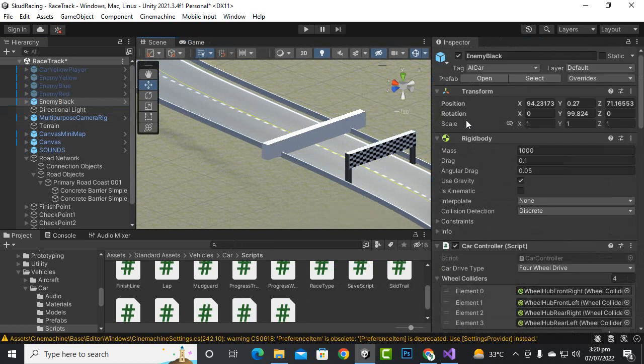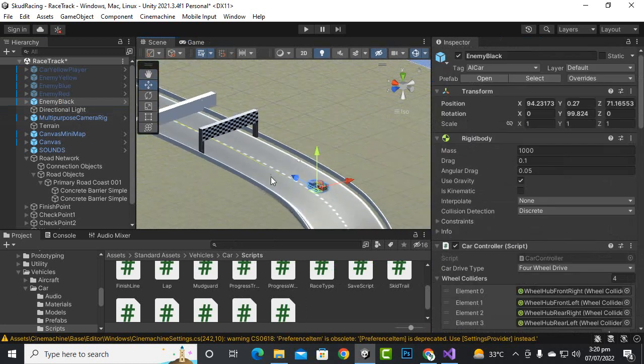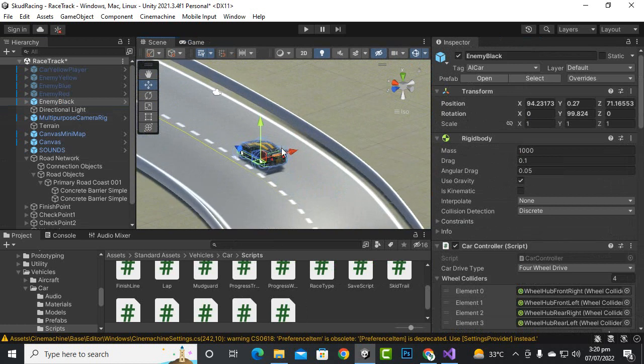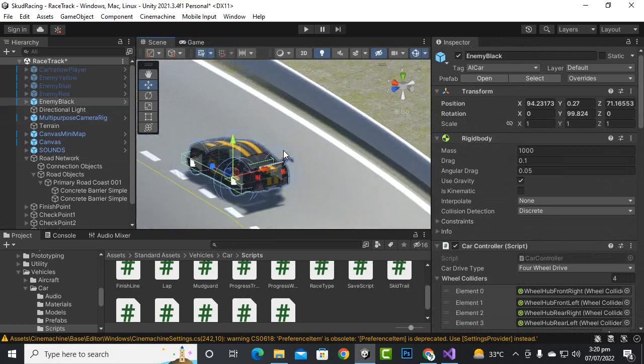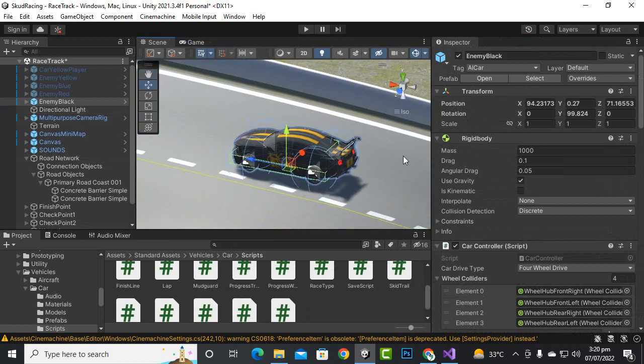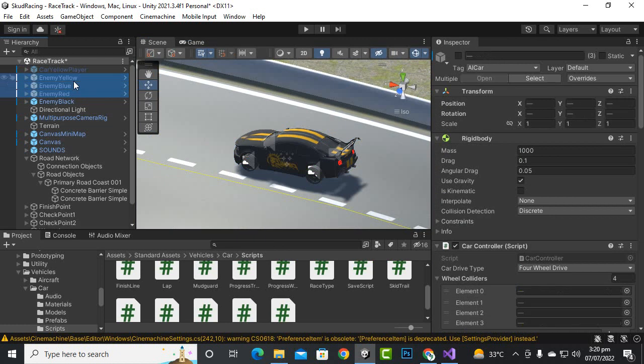For the car, we will just select the car which is enemy black car, and on the car itself we should need a collider. You can see by default there is no collider on the car main body.